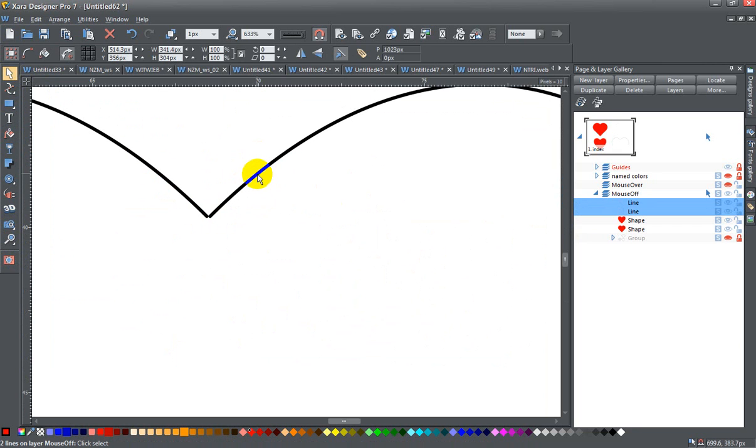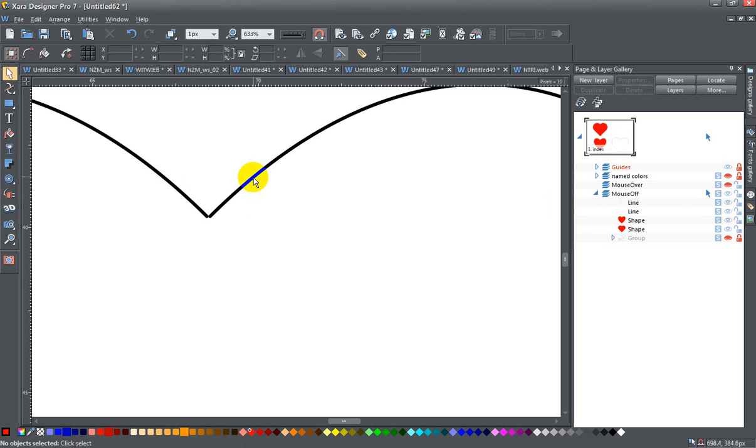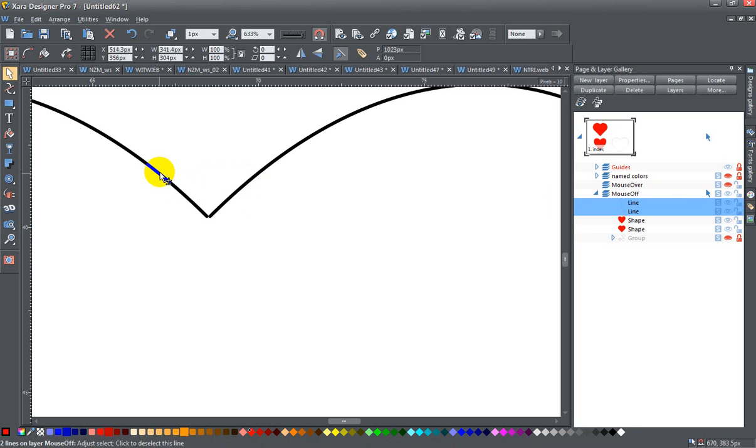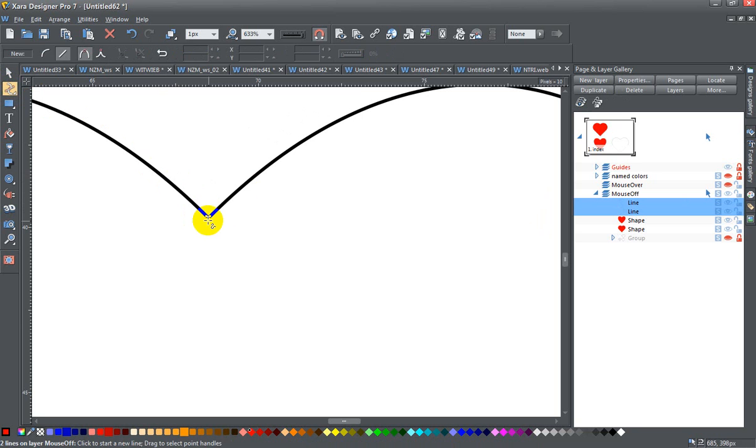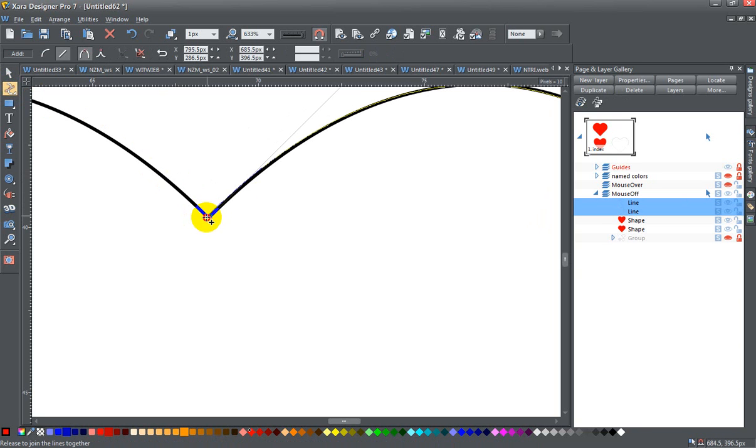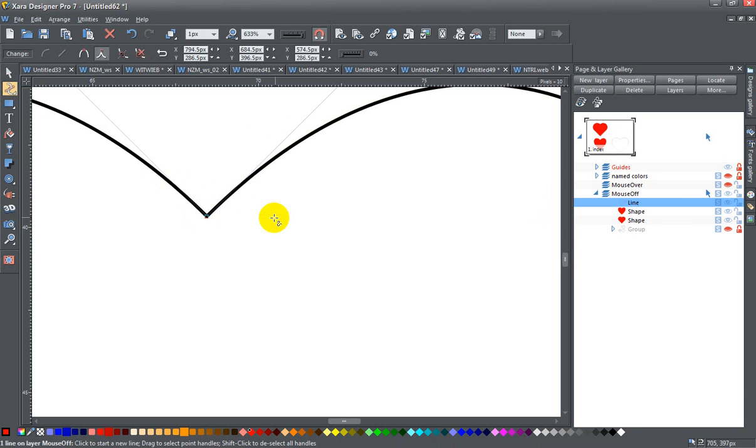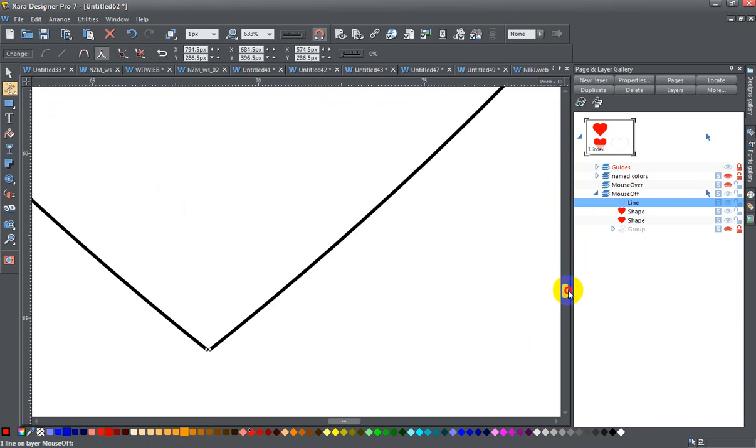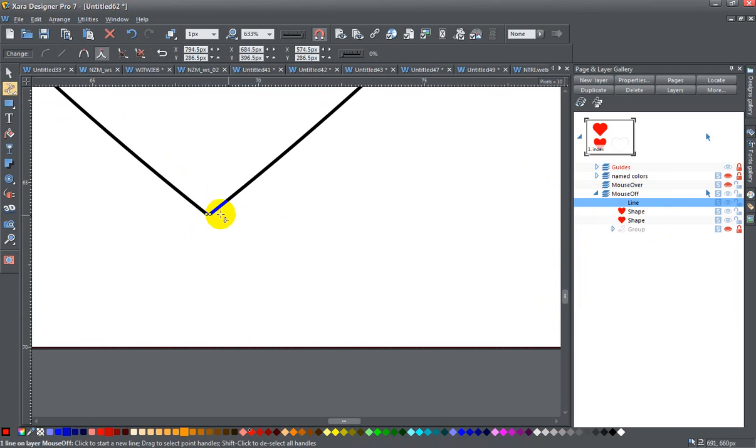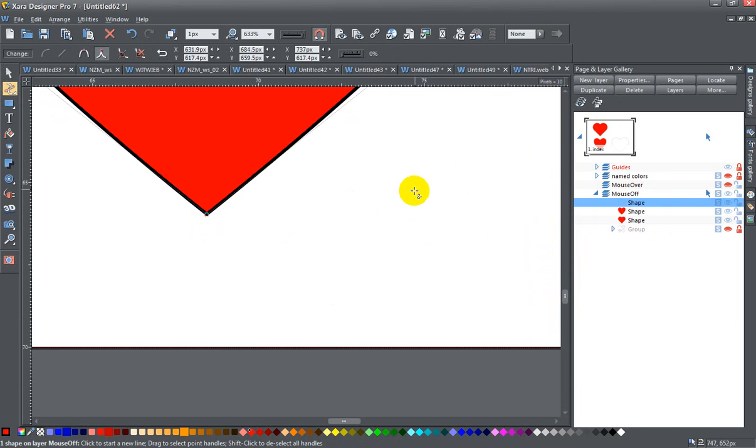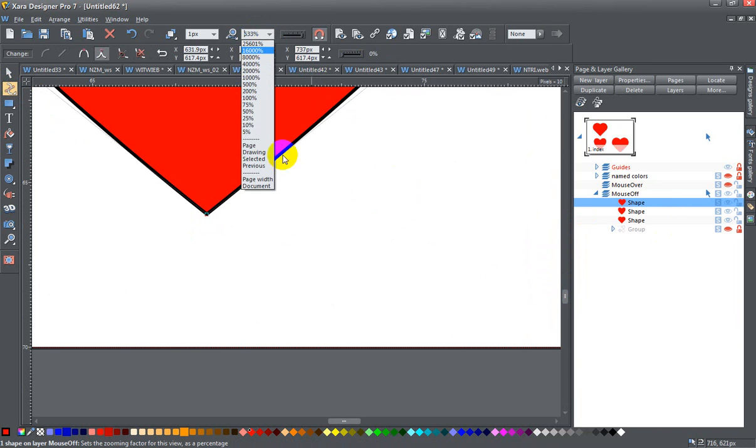And select both, grab these, make sure that they line up together, go down to the bottom and do the same thing. And there you go. You've got another heart.